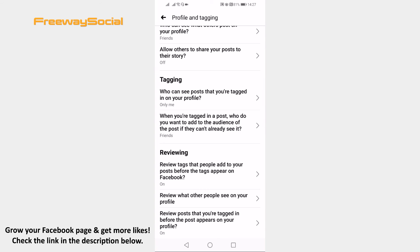From now on if someone tries to tag you in their post you will get a notification about this and will be able to accept or reject it so that you wouldn't be tagged in it. I hope this guide was helpful and you were able to turn off tagging on Facebook. Don't forget to like this video and visit us at FreewaySocial.com.